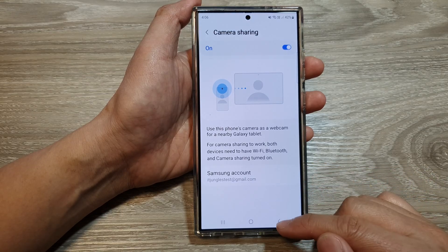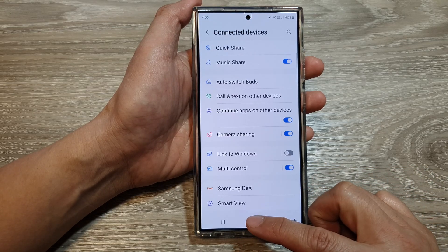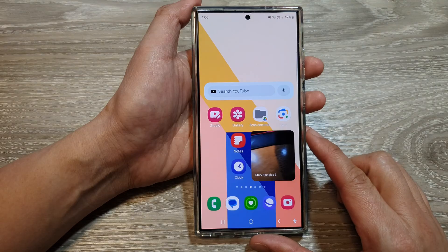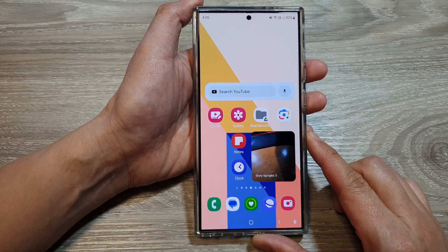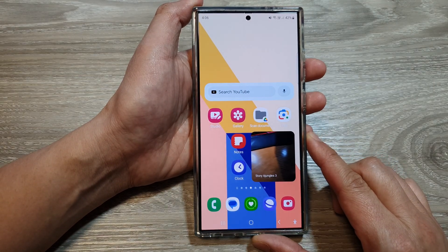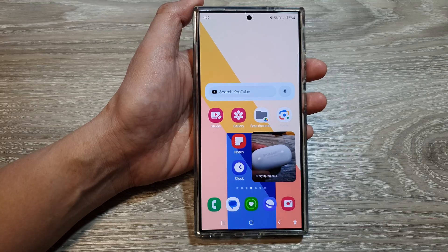And that's it. After, you can tap on the back key or tap on the home button to go back to the home screen. Thank you for watching this video. Please like and subscribe to my channel for more videos.